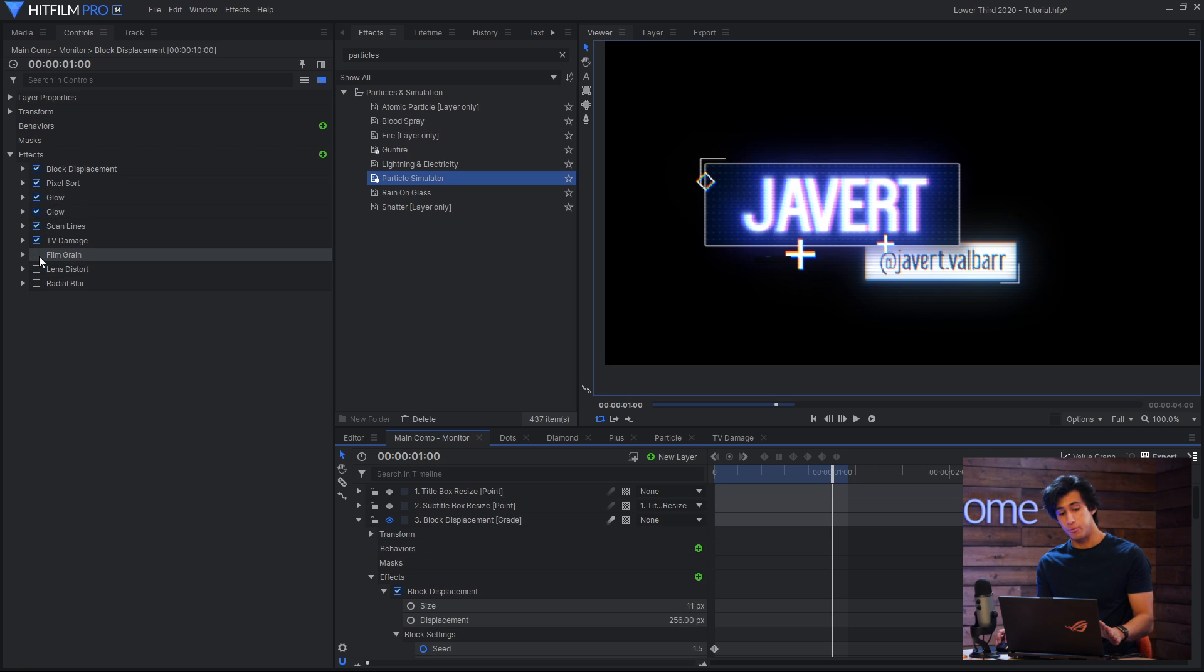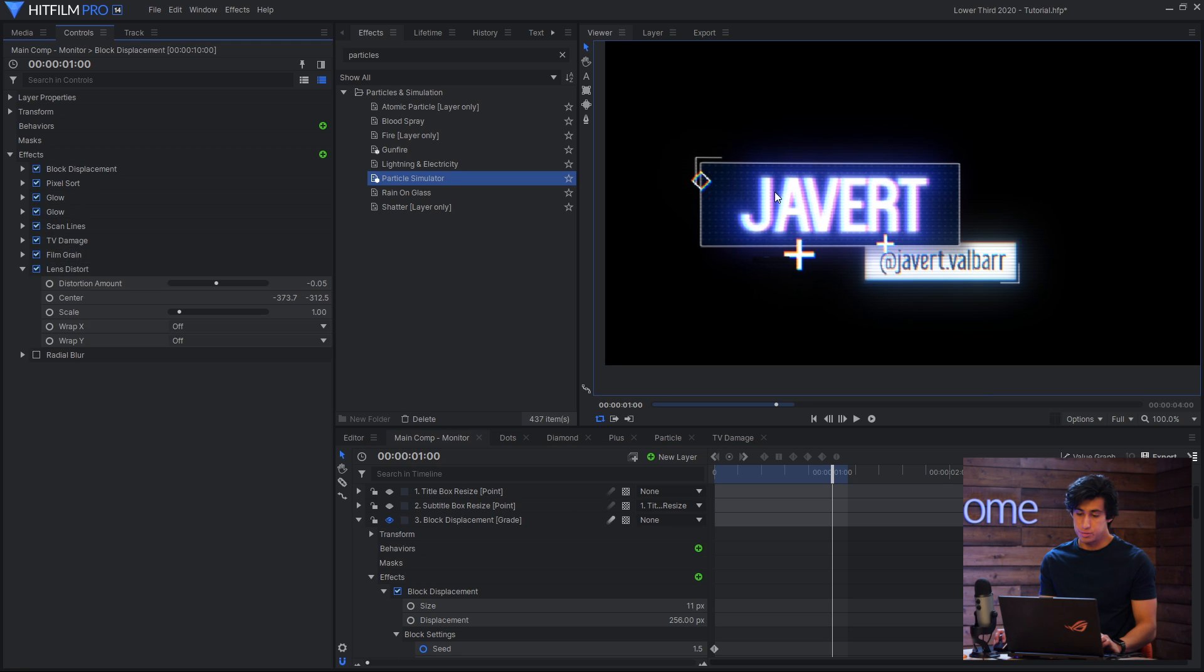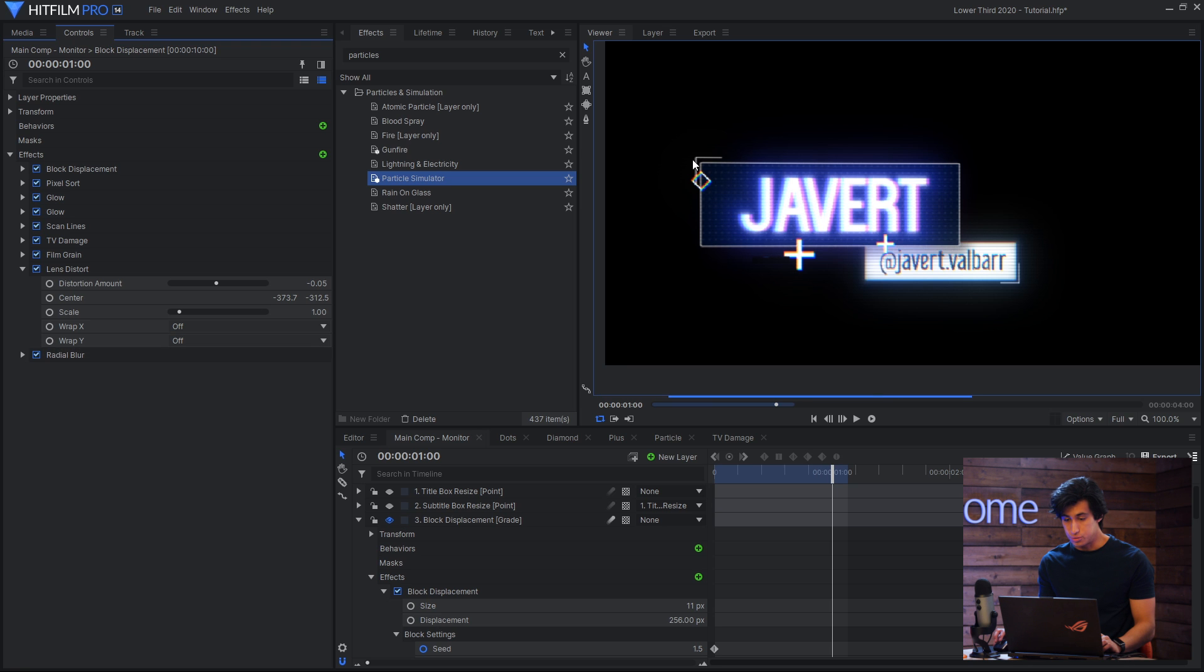Finally I'll finish it off with some film grain, a small lens distort effect to just bulge out the center a bit, as well as a radial blur to soften the edges.